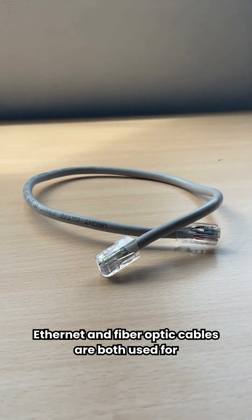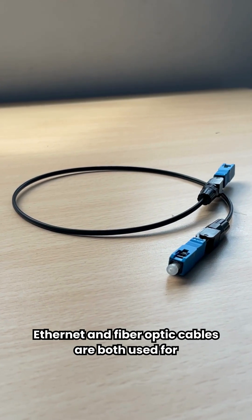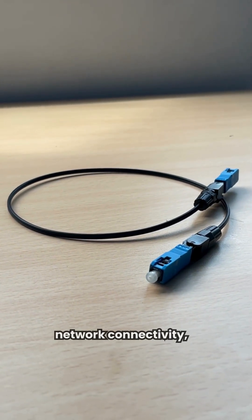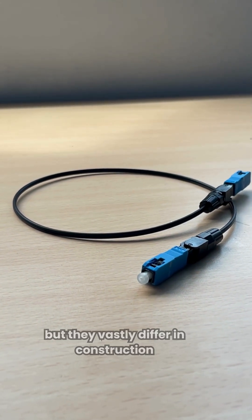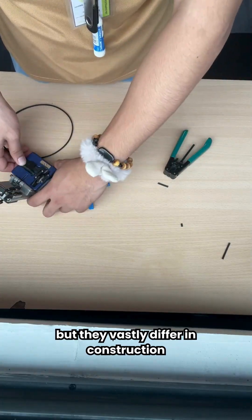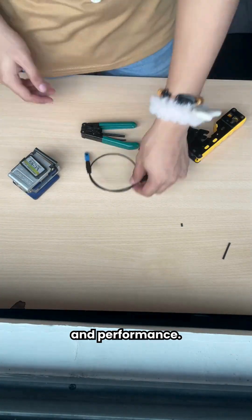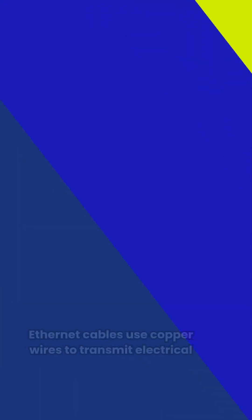Ethernet and fiber optic cables are both used for network connectivity, but they vastly differ in construction and performance.